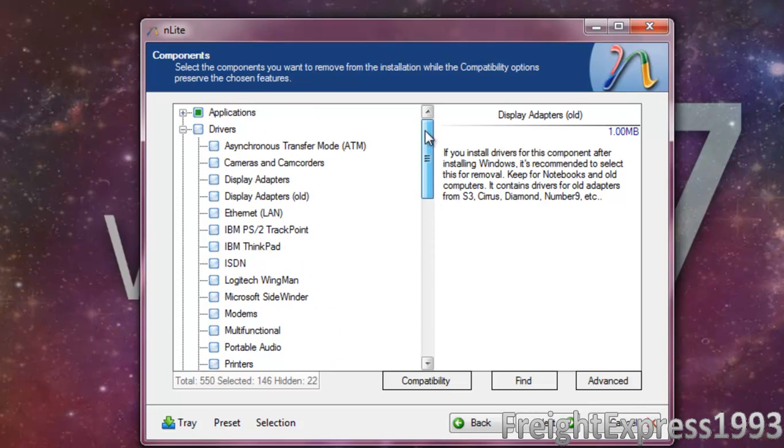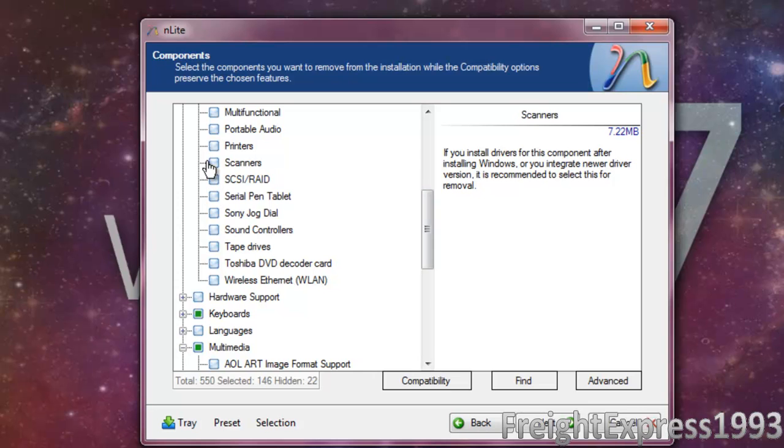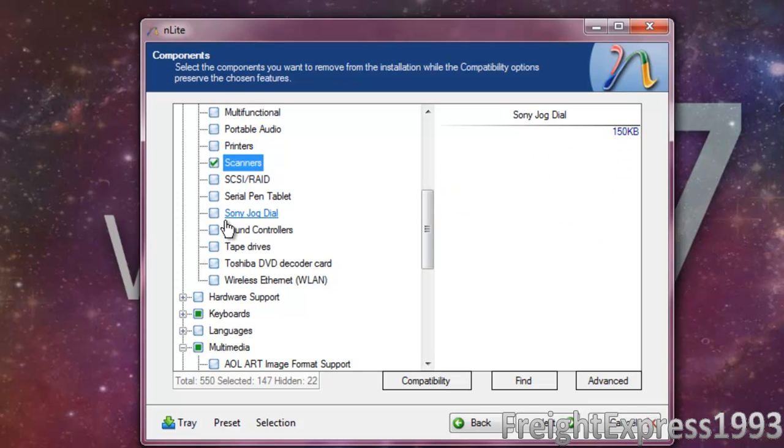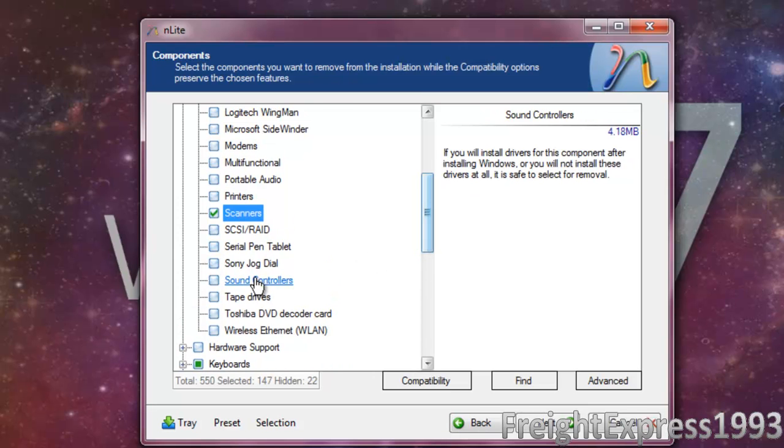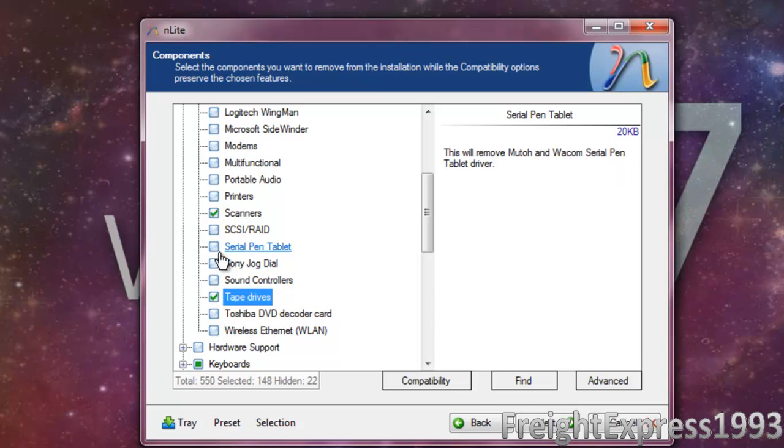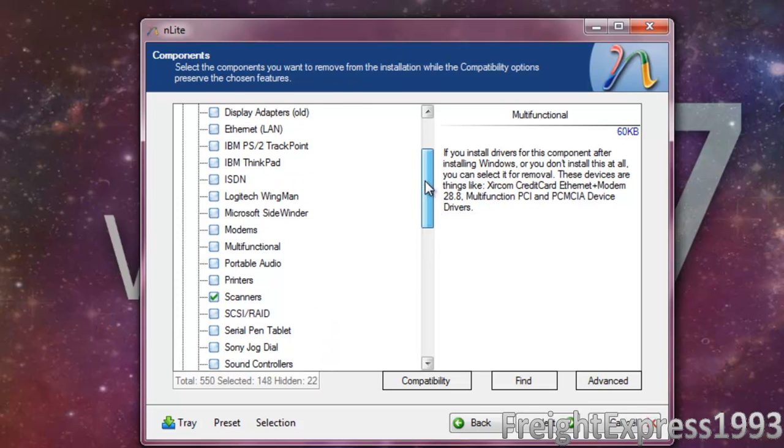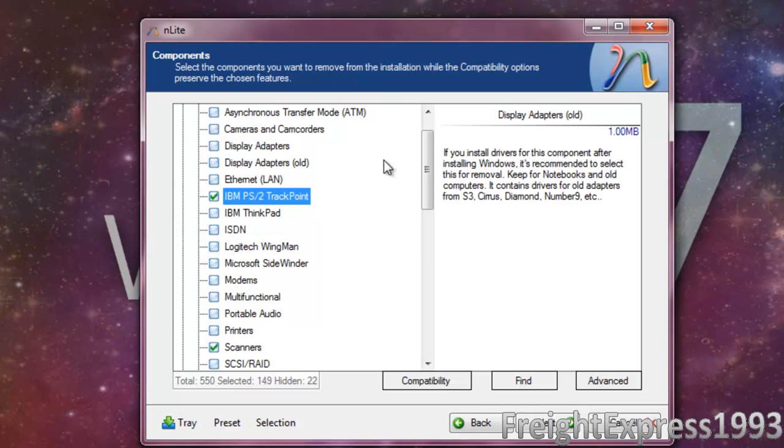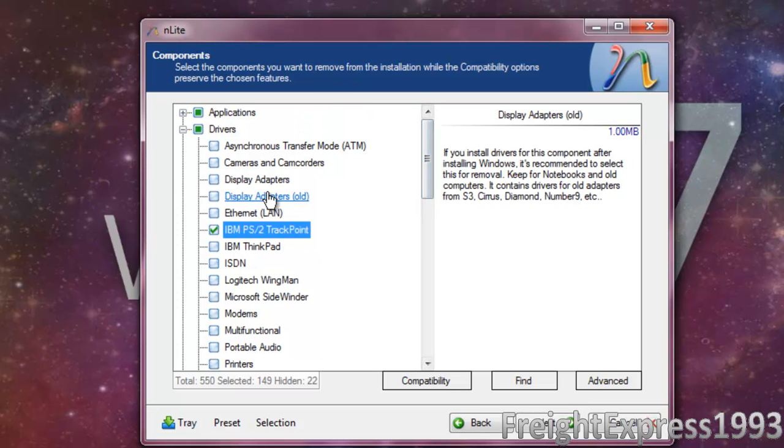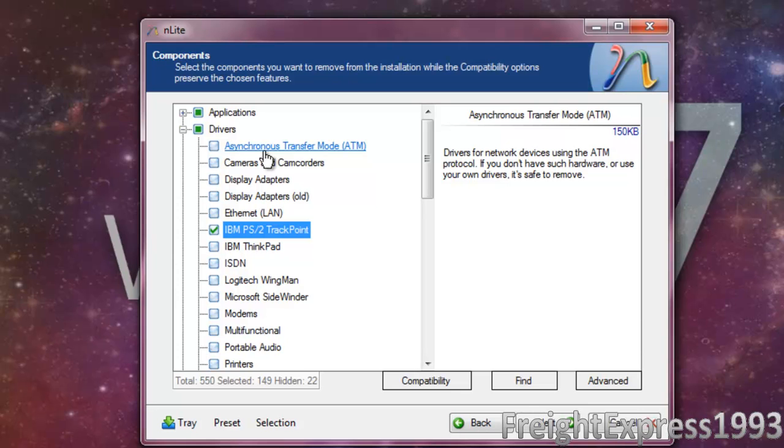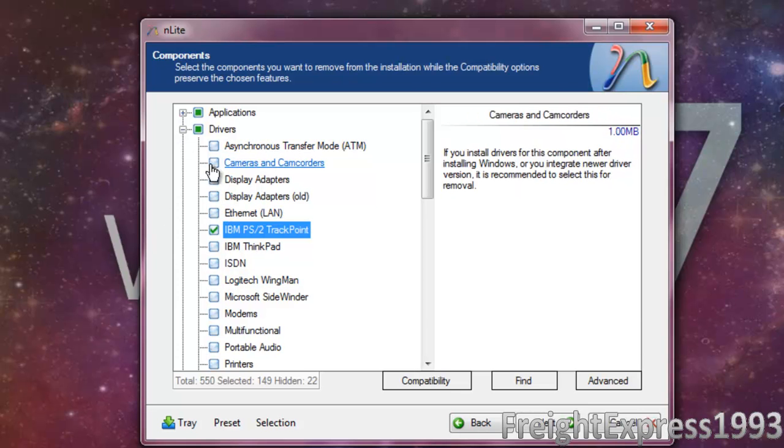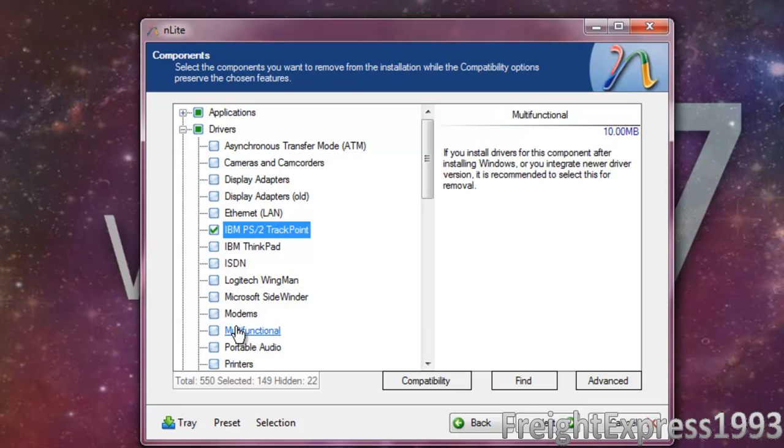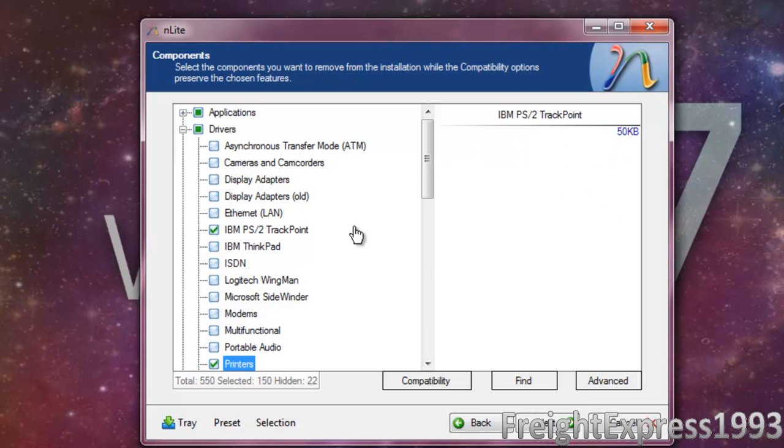For drivers, let's see if we're not using scanners, tape drives, IBM PS2 tri-point, printers.